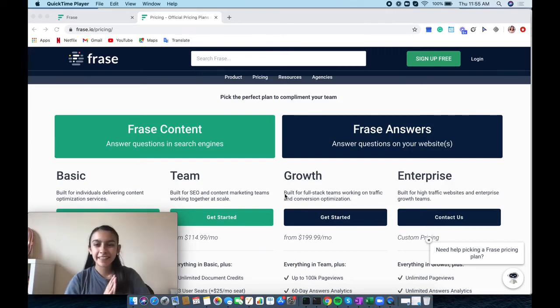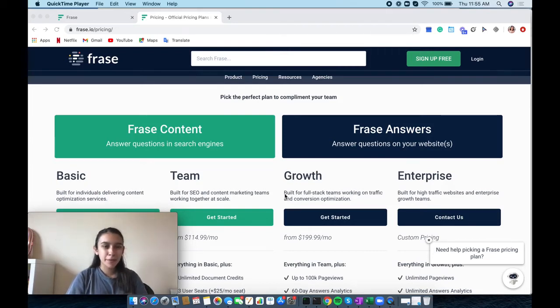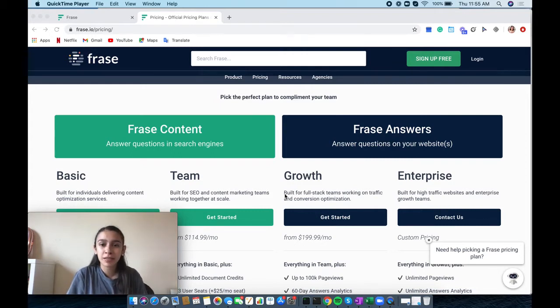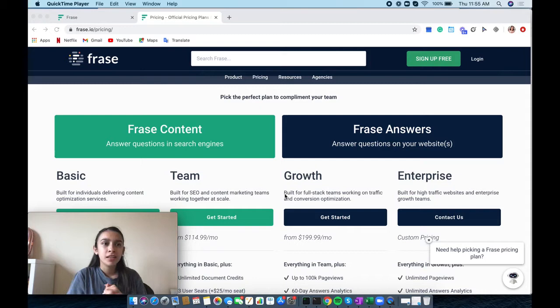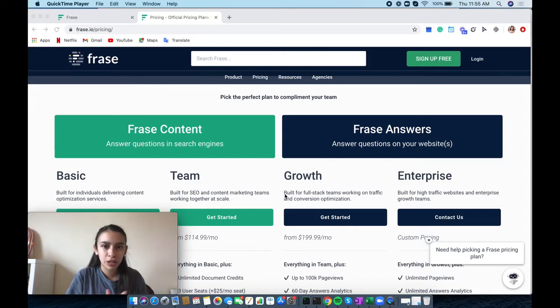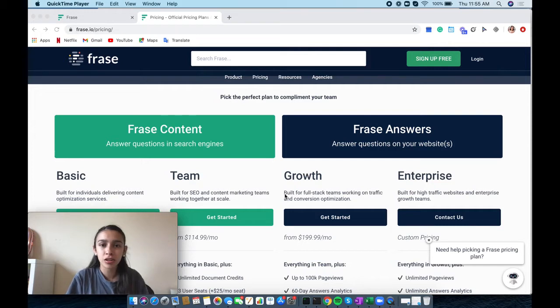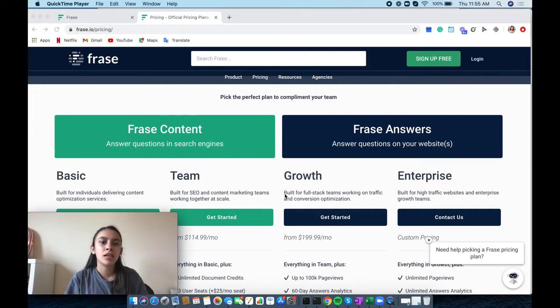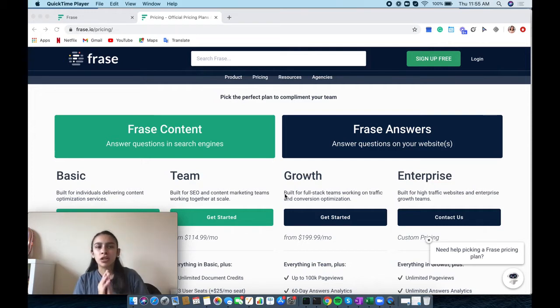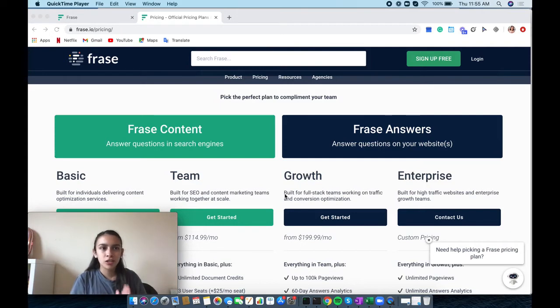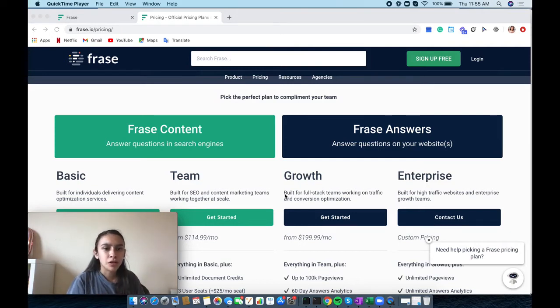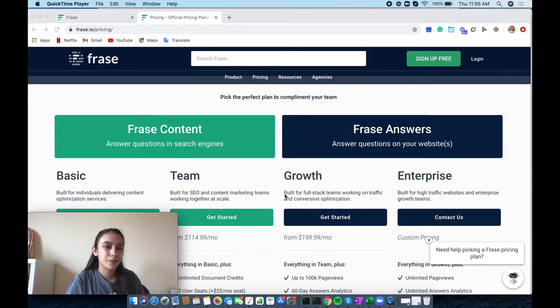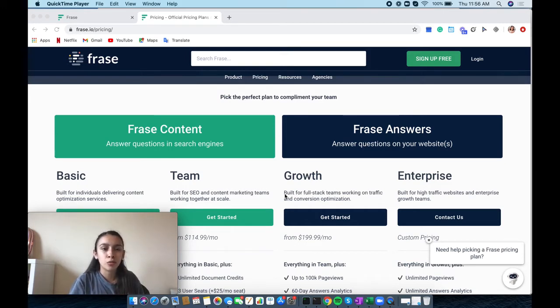Hello everyone, this is Celeste with Pearl Lemon, and I'm here to do a software review on this content optimizer called Frase. It can do a lot of things. As you can see on my screen, they have two major tools called Frase Content and Frase Answers. Frase can work for content writers, SEO members, marketers, and so on.